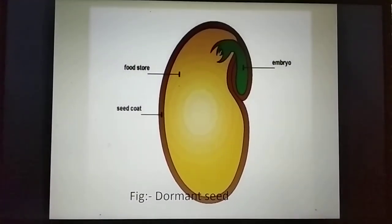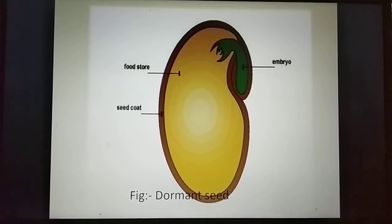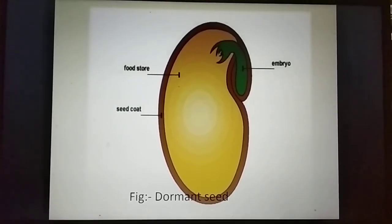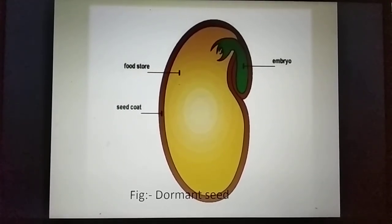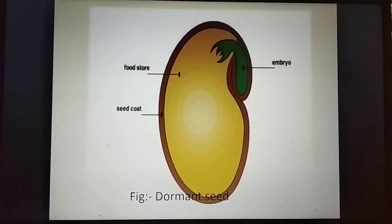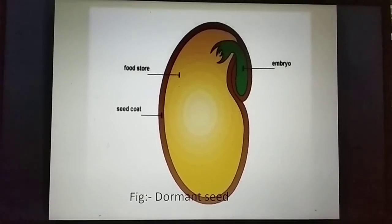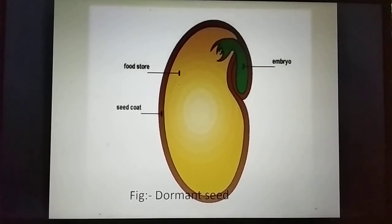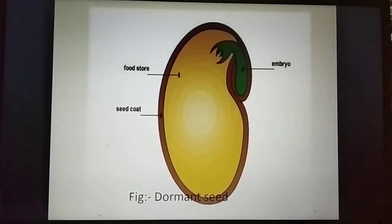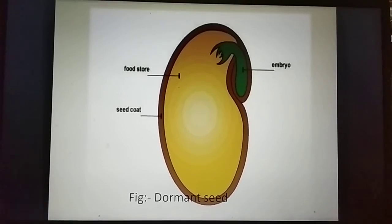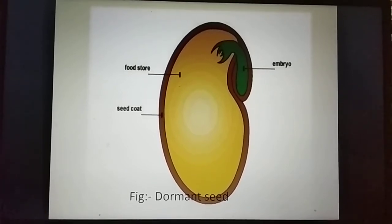As you can see in this diagram, there is an outer covering known as the seed coat, next is the food storage region, and there is a small greenish leaf-like structure known as the embryo.